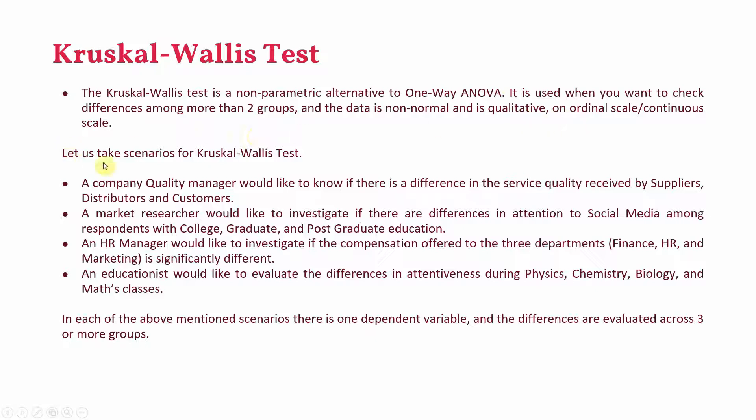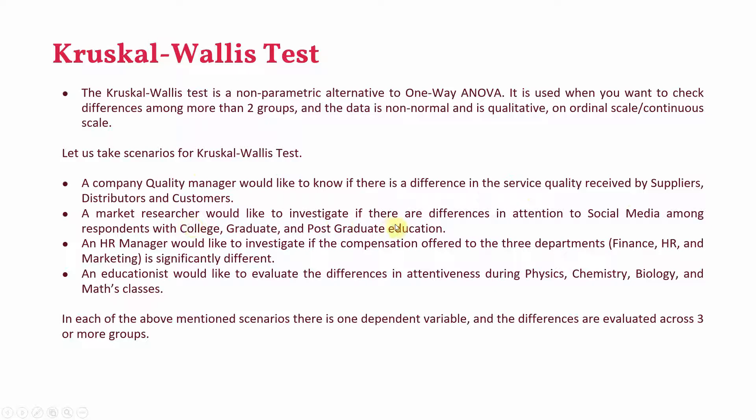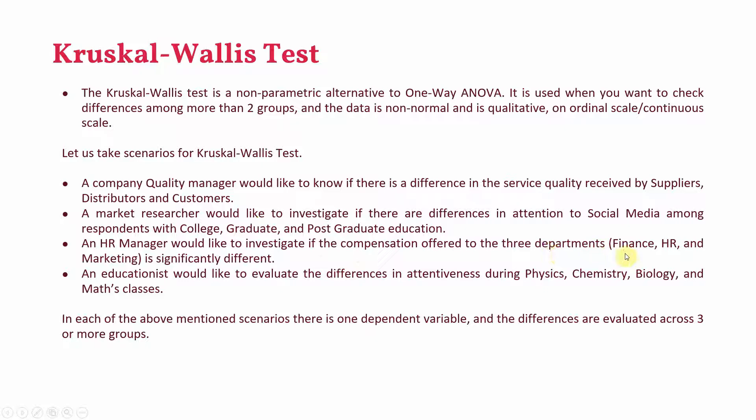Let us take scenarios for Kruskal-Wallis test. A company quality manager would like to know if there is a difference in service quality received by suppliers, distributors and customers. A market researcher would like to investigate if there are differences in attention to social media among respondents with college, graduate and postgraduate education. An HR manager would like to investigate if the compensation offered to the three departments, finance, HR and marketing, is significantly different.